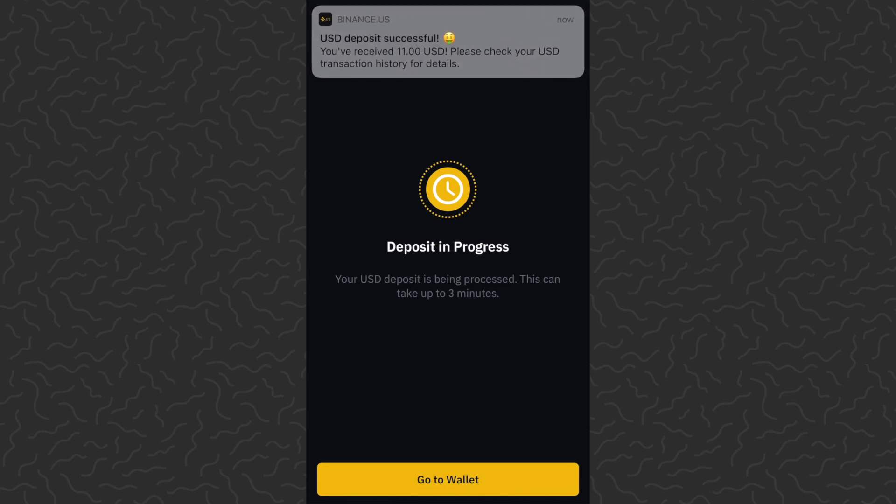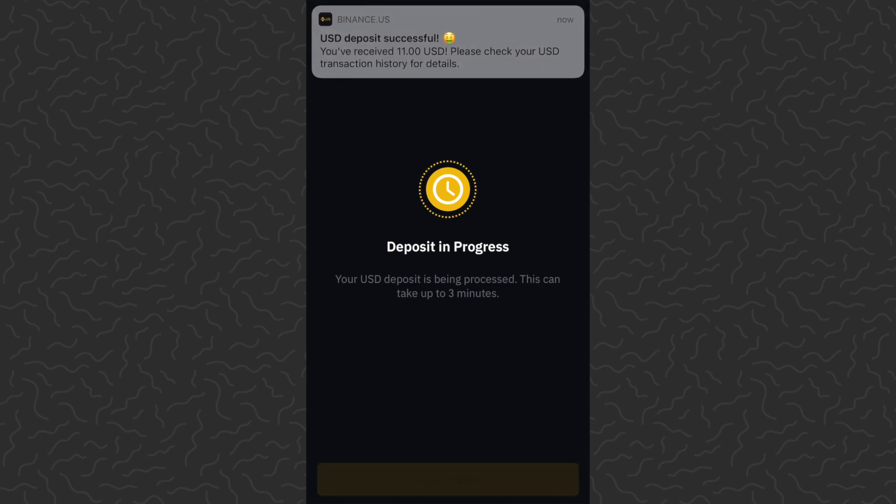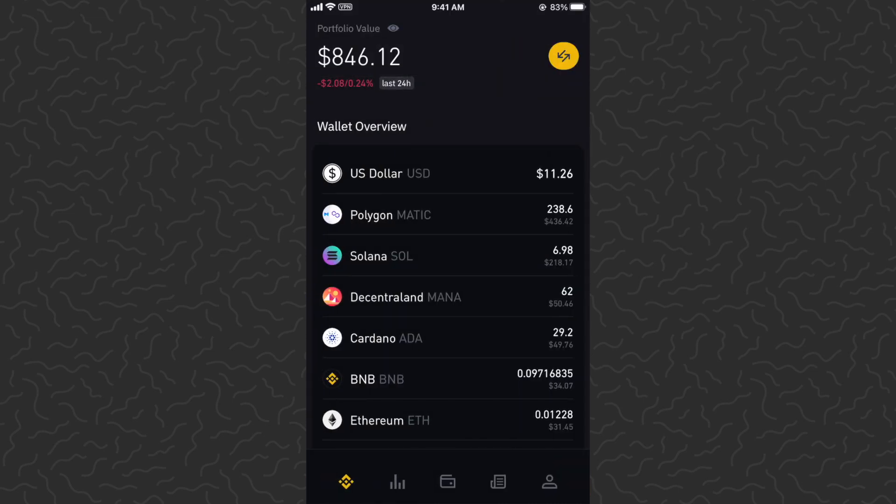Tap 'Preview Deposit' — there's going to be no fees. Tap 'Deposit', confirm, just like that. Deposit in progress — it already went through. Go to our wallet and see that eleven dollars has been sent over.